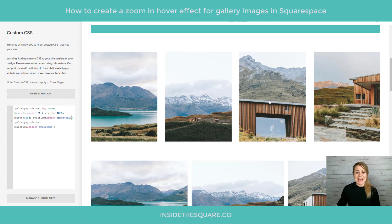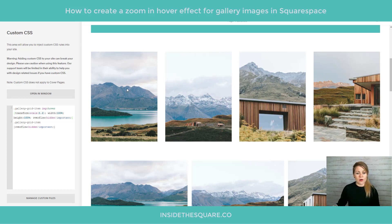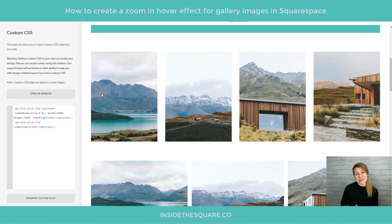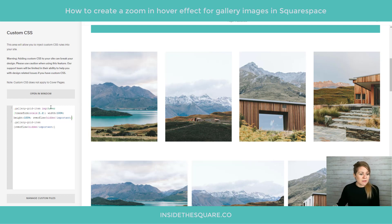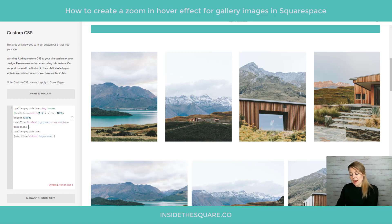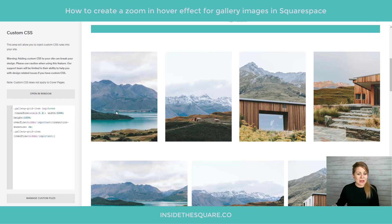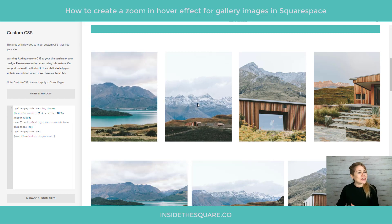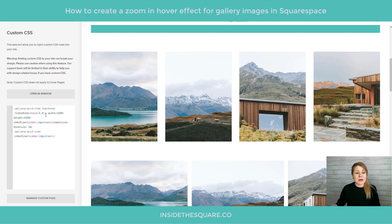As much as I love this effect, right now the zoom happens instantly when we scroll over an image. I personally prefer the look of a slower transition, so we can change the transition duration. For the hover rule, I'm going to add 'transition-duration: 2s' — so this only takes two seconds. Now when I scroll over the image, it takes about two seconds to zoom in to 120%.